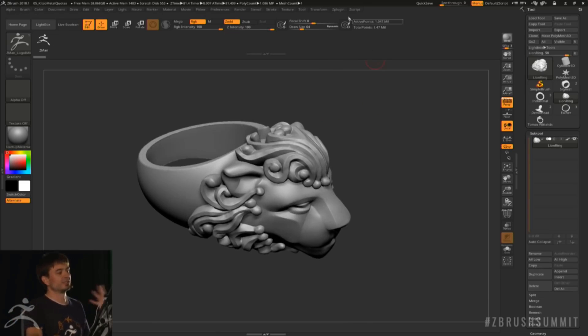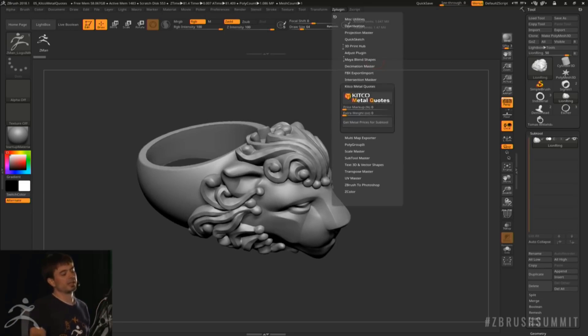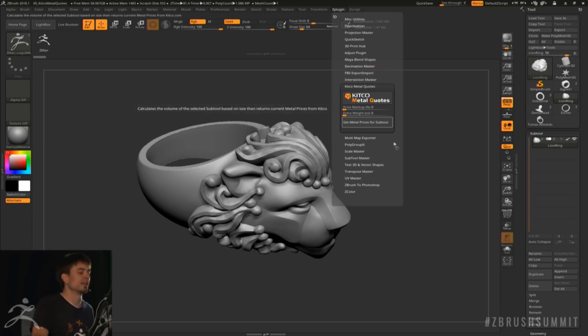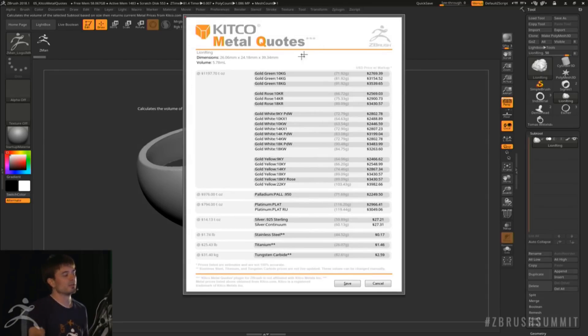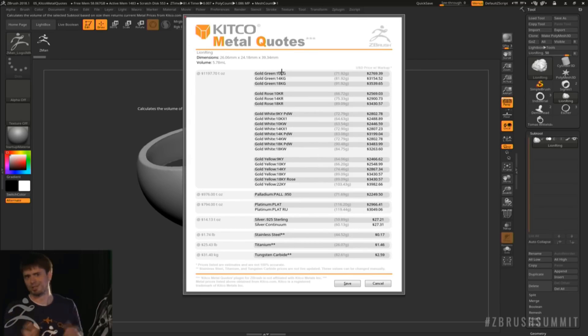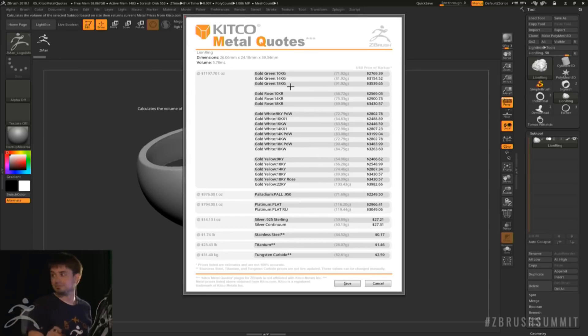know exactly how much it's going to cost for them to create certain objects and know what materials they need to use in making or casting those. So these are the updates that I think will be coming to ZBrush.